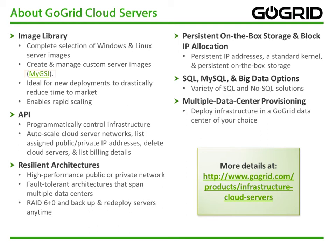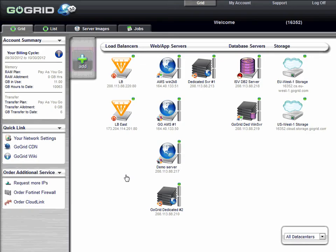There's persistent on-the-box storage and block IP allocation. There's a variety of database options like SQL, MySQL, and also big data options. And you can also do multi-data center provisioning. That means you can deploy a GoGrid cloud server in the data center of your choice.